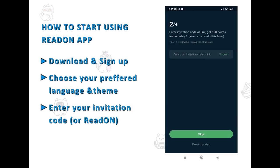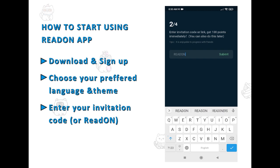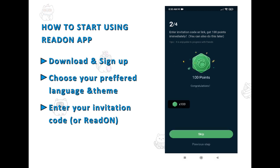You'll choose your preferred app language, app appearance, and the topics you're interested in. You'll also be prompted to enter an invitation code — you can ask for one from a user of the app, or you can enter 'Read On' as your invitation and you'll win your first points for doing so.